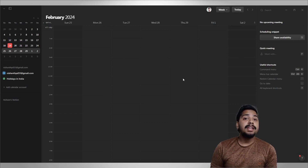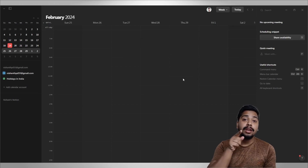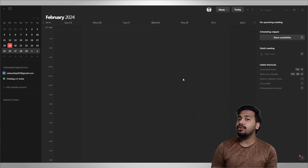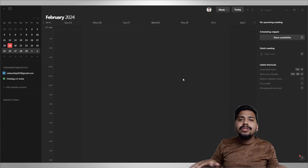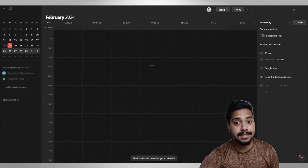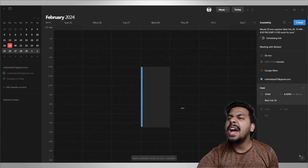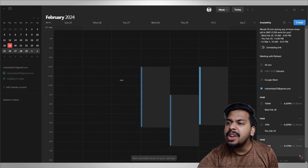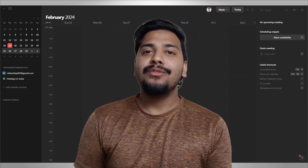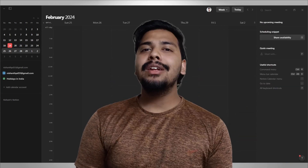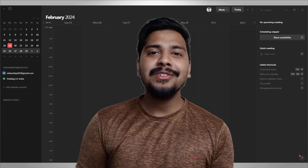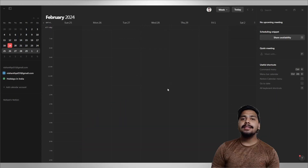Another cool feature is being able to share your availability, so people can reach out to you when you are available without disturbing your schedule. All you need to do is click on 'Share your availability' or press S, then drag on when you are available and click Create. Easy.